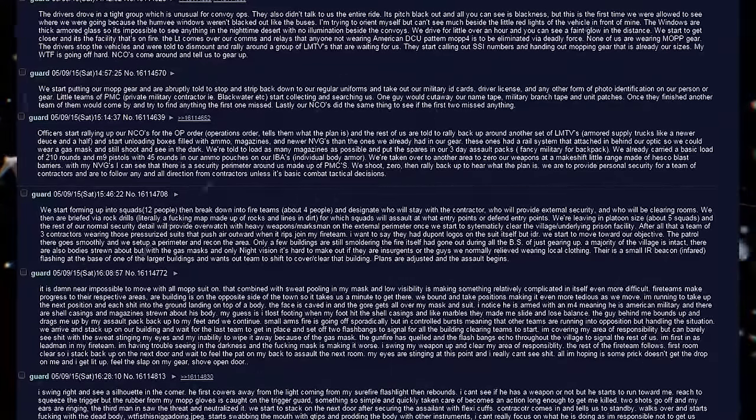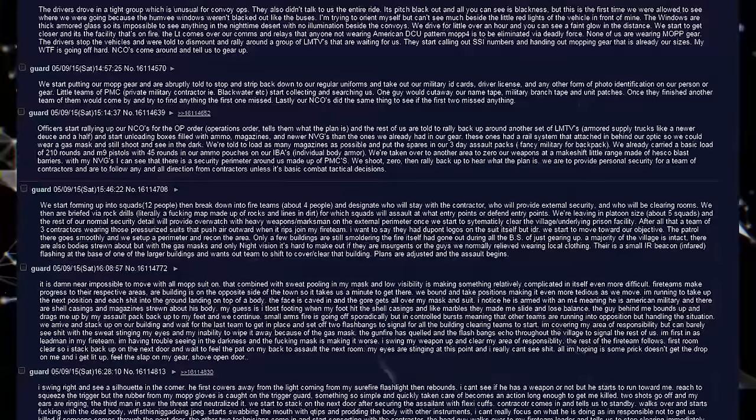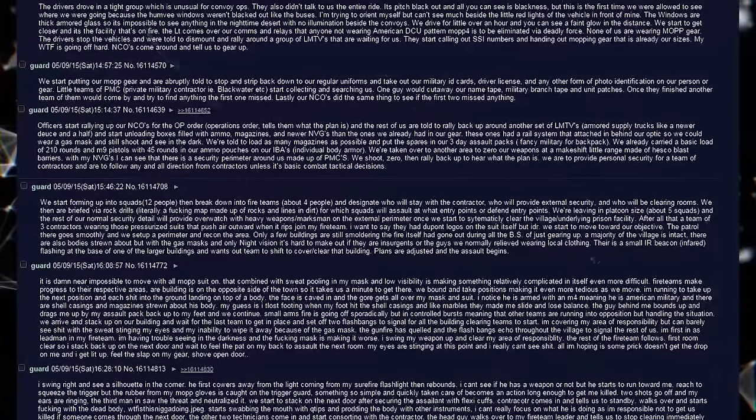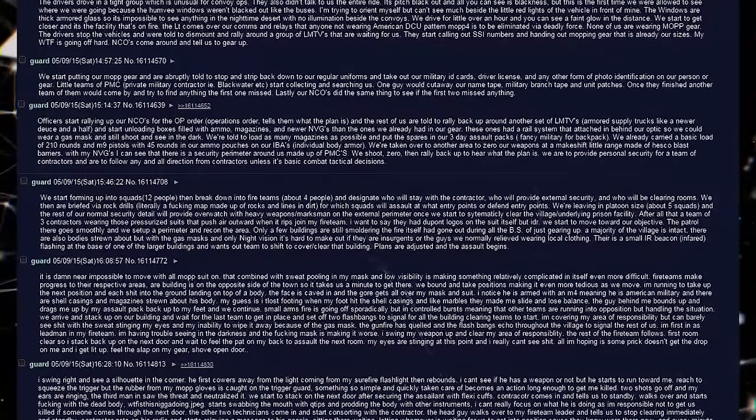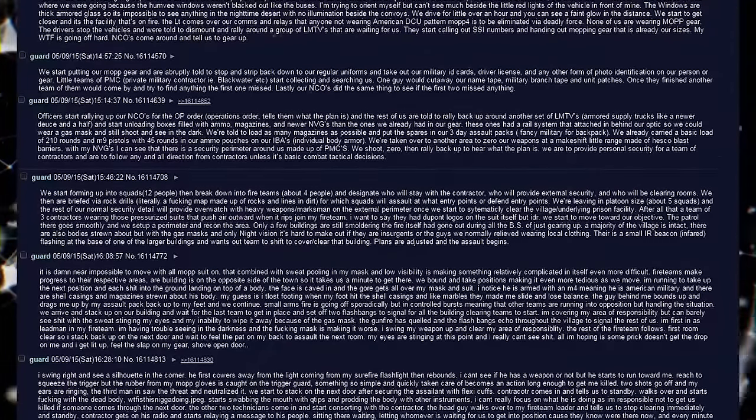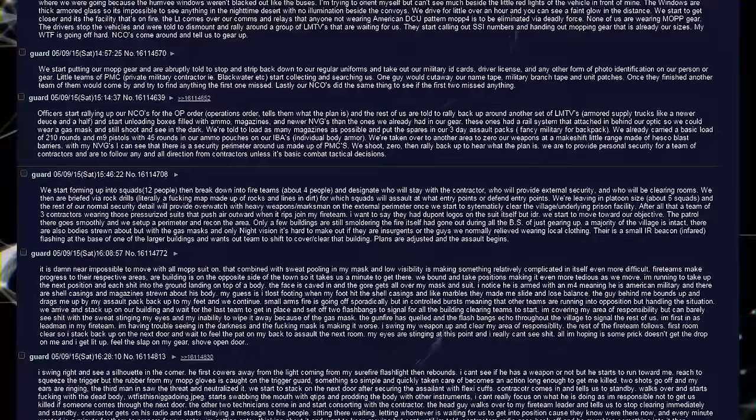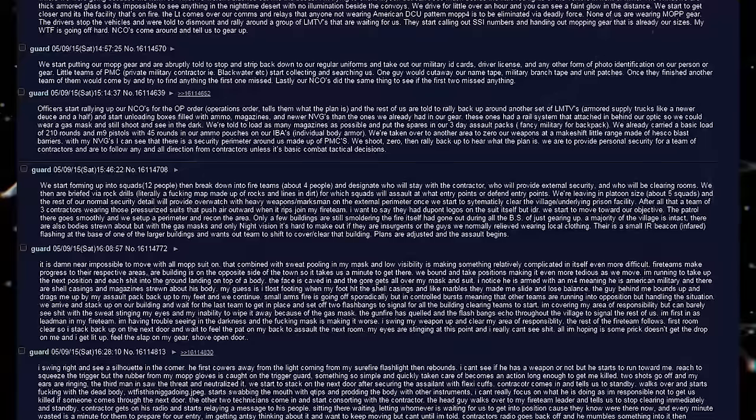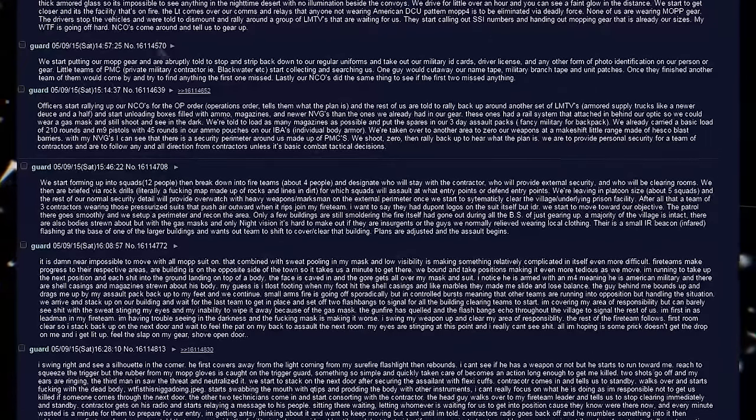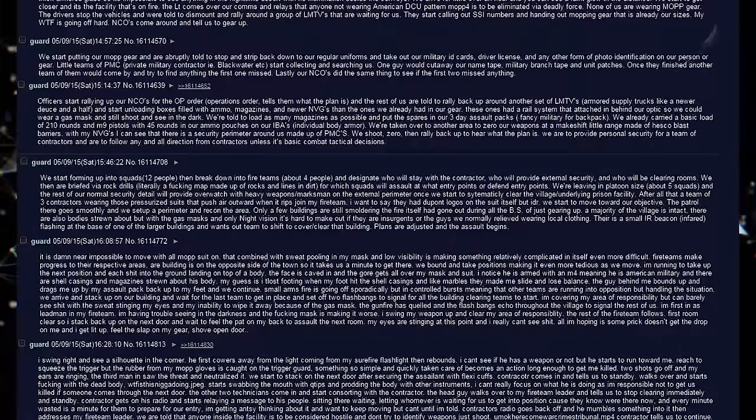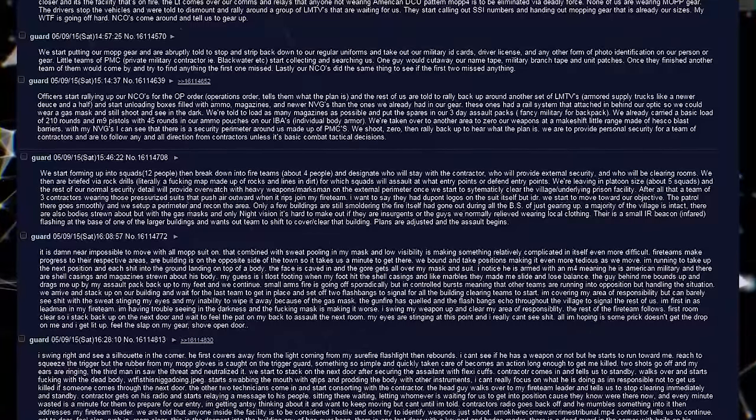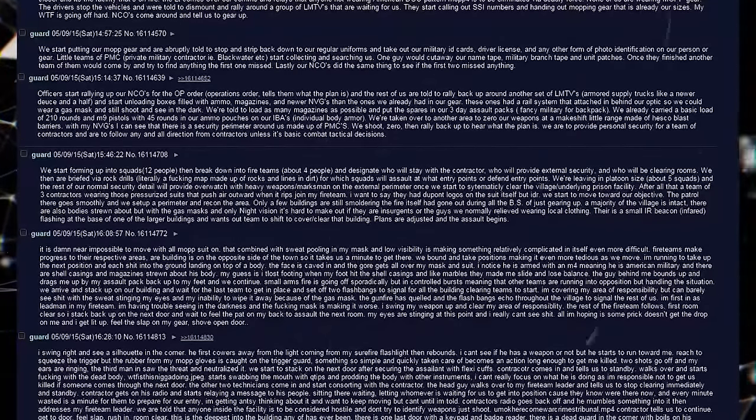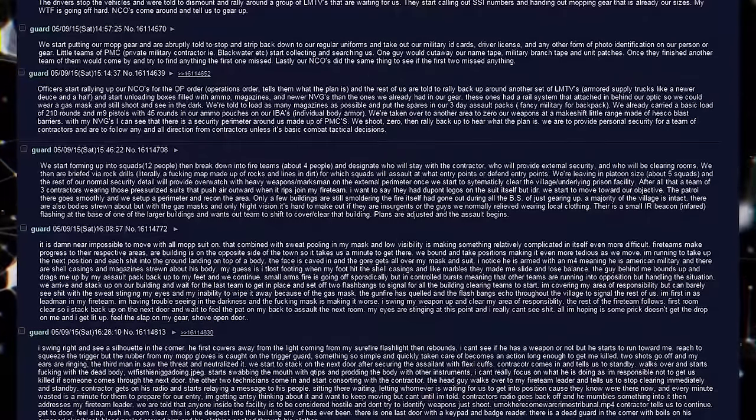After all that, a team of 3 contractors wearing those pressurized suits that push air outward when it rips, joins my fire team. I want to say they had DuPont logos on the suit itself, but I don't remember. We start to move toward our objective. The patrol there goes smoothly, and we set up a perimeter and recon the area. Only a few buildings are still smoldering. The fire itself had gone out during all the bullshit of just gearing up. A majority of the village is intact. There are also bodies strewn about, but with the gas masks and only night vision, it's hard to make out if they are insurgents, or the guys we normally relieved, wearing local clothing. There is a small IR beacon, infrared, flashing at the base of one of the larger buildings, and wants our team to shift to cover and clear that building. Plans are adjusted, and the assault begins.